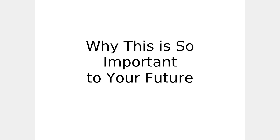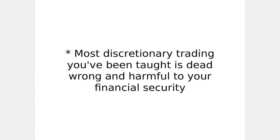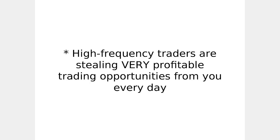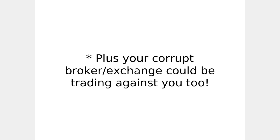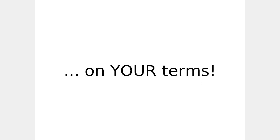And here's how. Why is this so important to your future? You've got to get educated really fast. Most discretionary trading you've been taught is dead, wrong, and harmful to your own financial security. Point-and-click traders are giving up in droves because they can't handle the stress of the constant decision-making. High-frequency traders are stealing very profitable trading opportunities from you every day. Plus, your corrupt broker or exchange could be trading against you. Fortunately, there is a solution at hand where you can fight the battles you want on your terms.